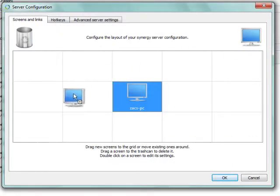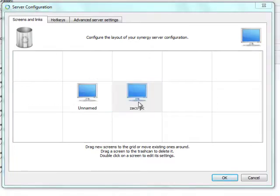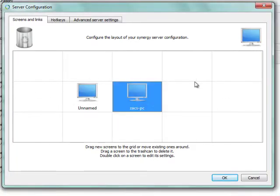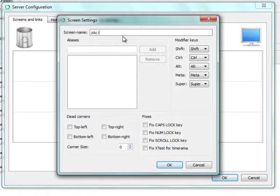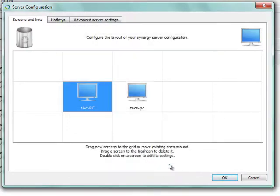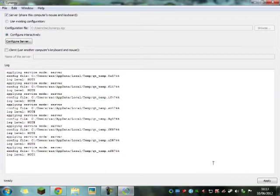And then you want to drag another one like this. And you can see now I'm dragging from each screen, so it's flashing. And then you want to call this one whatever your other PC is called. So mine is called Zach PC. And then you hit OK, and then you press OK and apply.